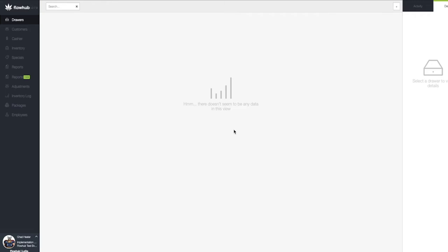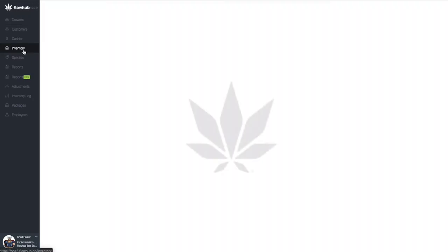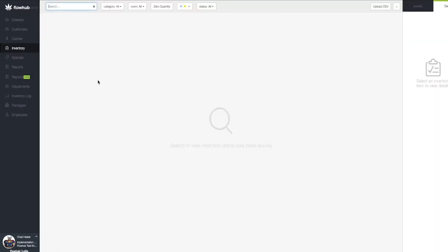When logged into Flow Hub, you'll see that we have multiple options on the left side of the page. We're going to begin by selecting the inventory option. This will bring us to our inventory page.